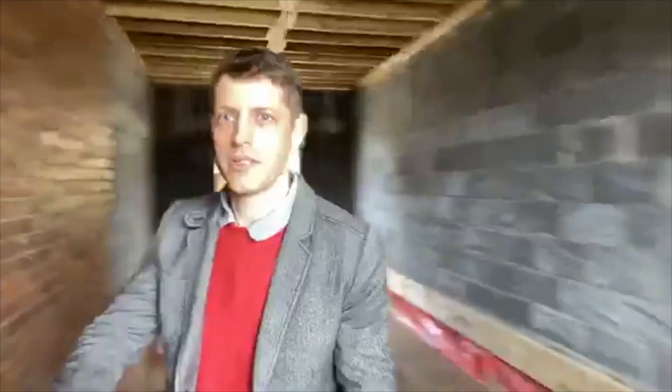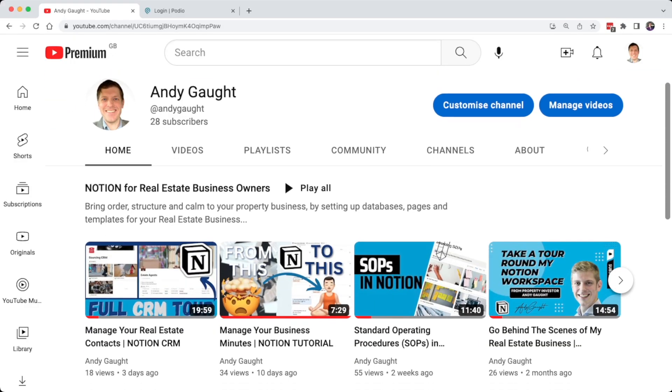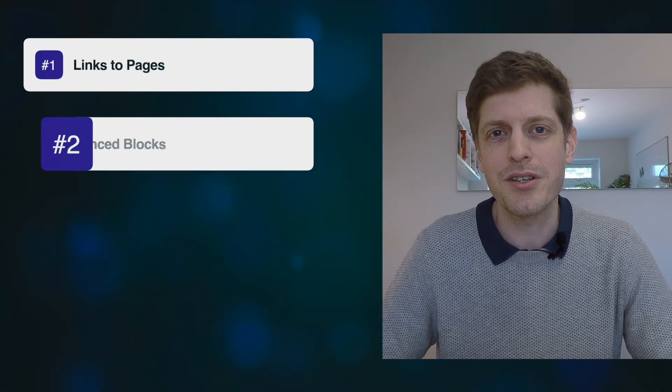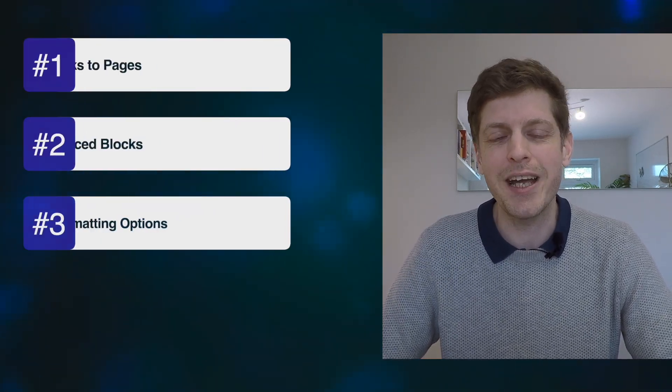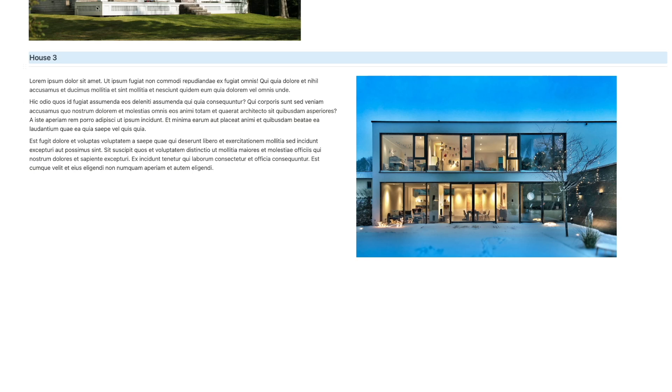Hi and welcome back to the channel, I'm Andy Gort, a real estate investor and coach. I'm here to help you systemize your real estate business so that you can free up time to focus on what's most important to you. This week I'm going to be focusing on three key Notion features: links to pages, synced blocks and formatting options so that you can create a navigation bar to bring consistency to your pages, easily and quickly make changes and become more efficient. Plus if you wait until the end I've also got a bonus advanced tip on how to use links to blocks, so do stay to the end.